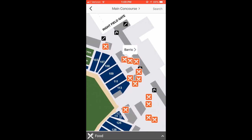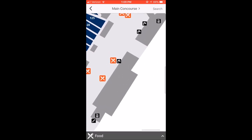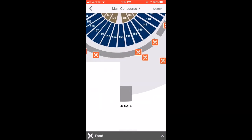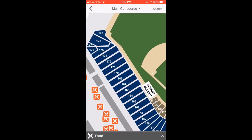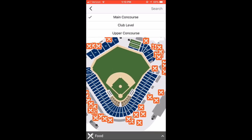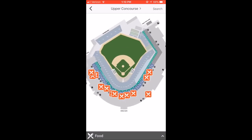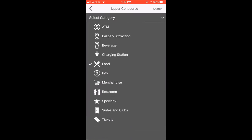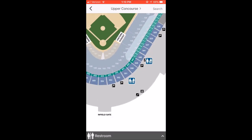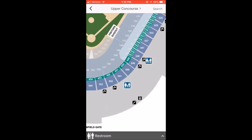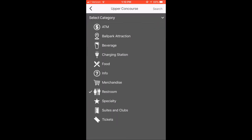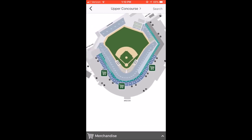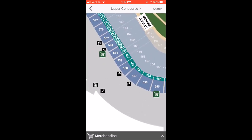Another thing on here — they have steps shown, drinking fountains, elevators, escalators, and ramps. So it makes it kind of nice. Let's say you're sitting on the upper concourse — you can see all of the options they have up there for you. Let's say you gotta use the restroom — you can go ahead and see where they have bathrooms located. They have them every couple of sections. These are family bathrooms, which is kind of helpful. For merchandise — let's say you want to buy some stuff and you're sitting in section 558 — you can see the closest merchandise items to you.